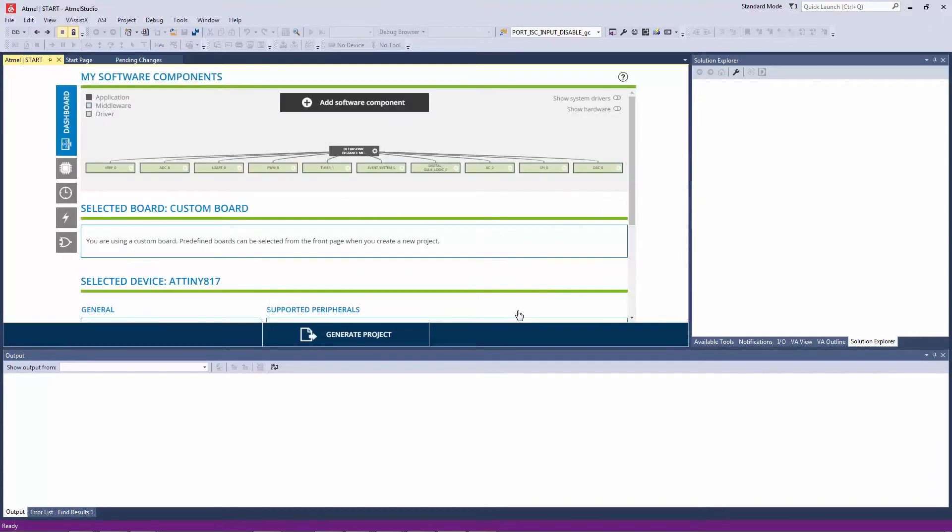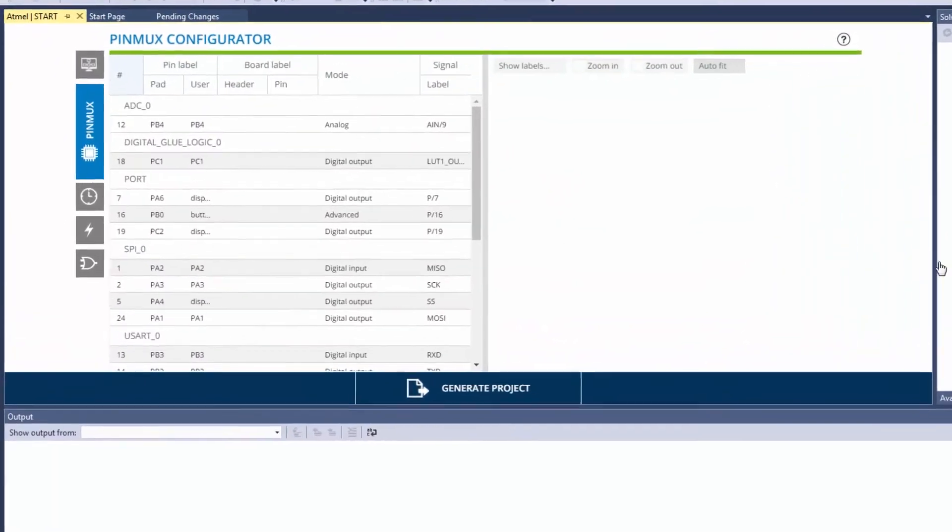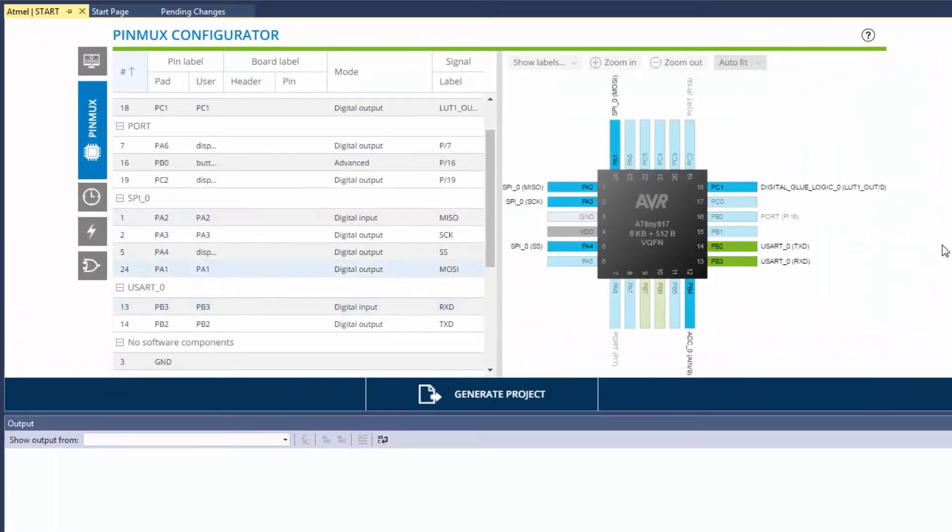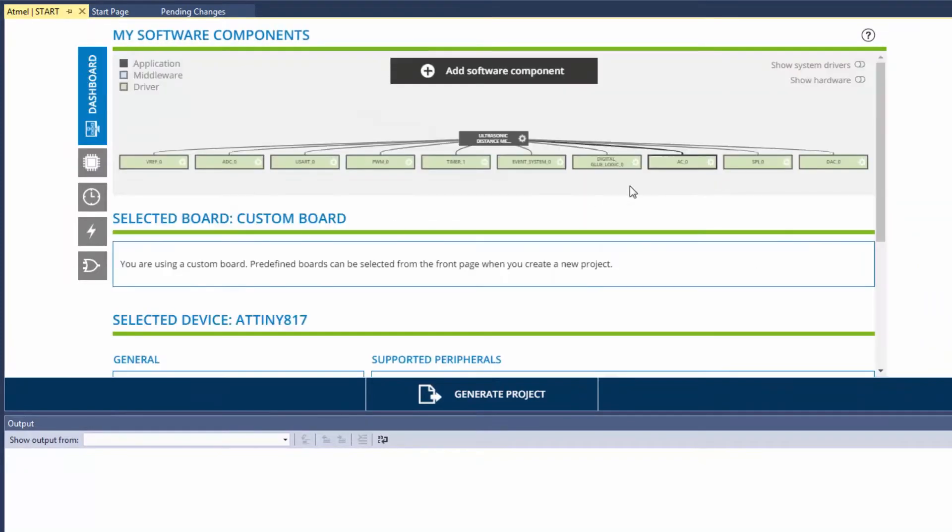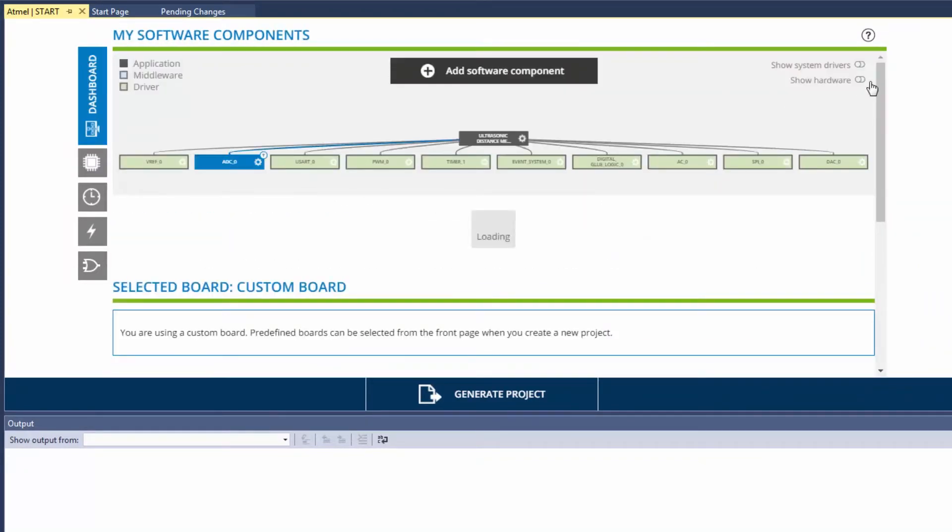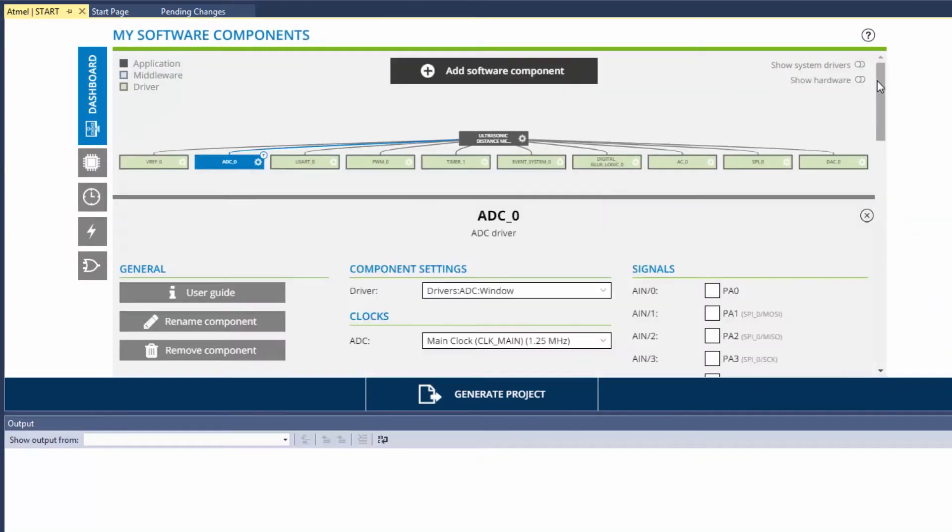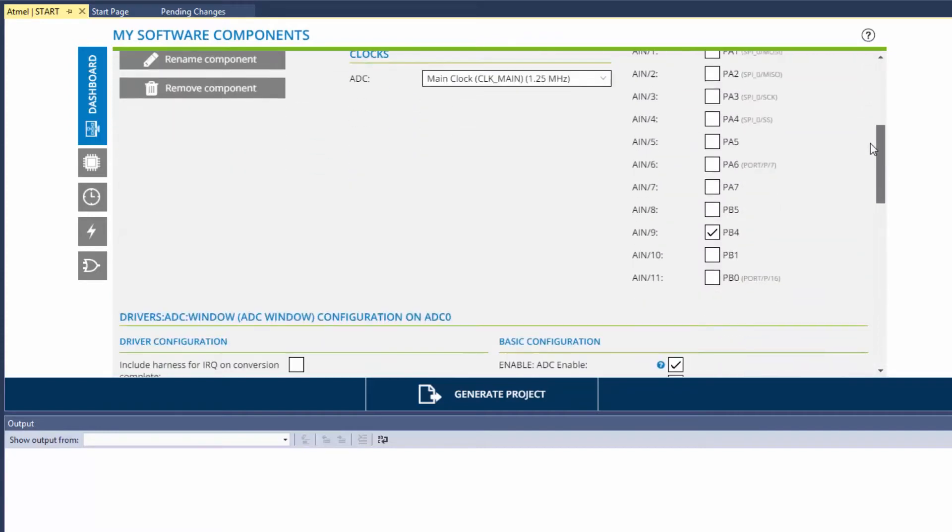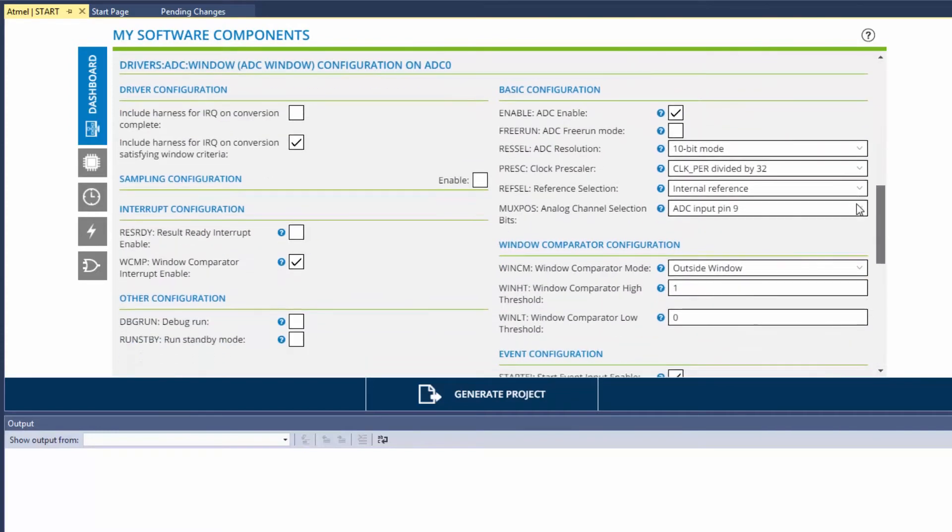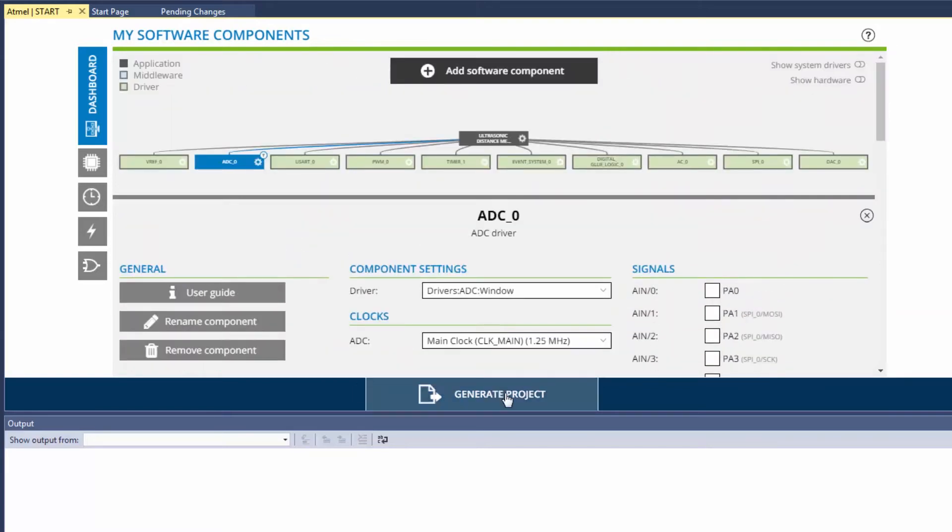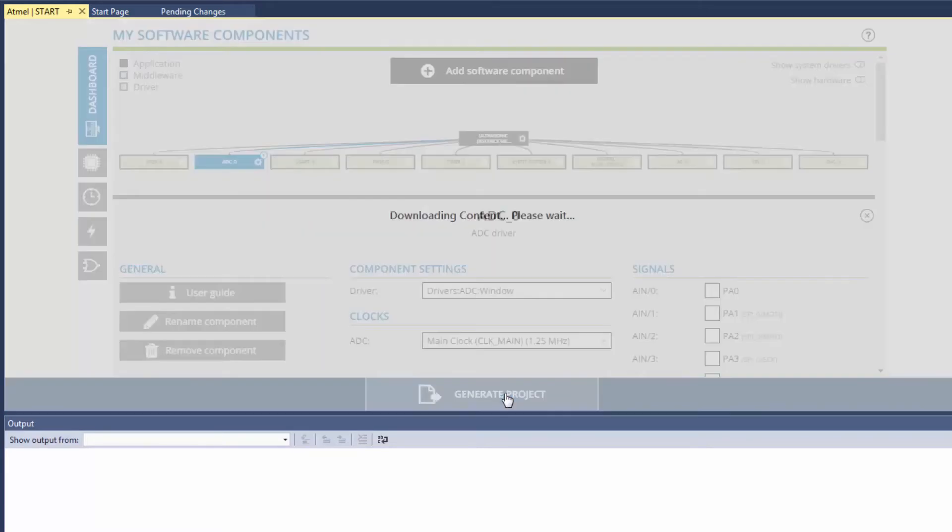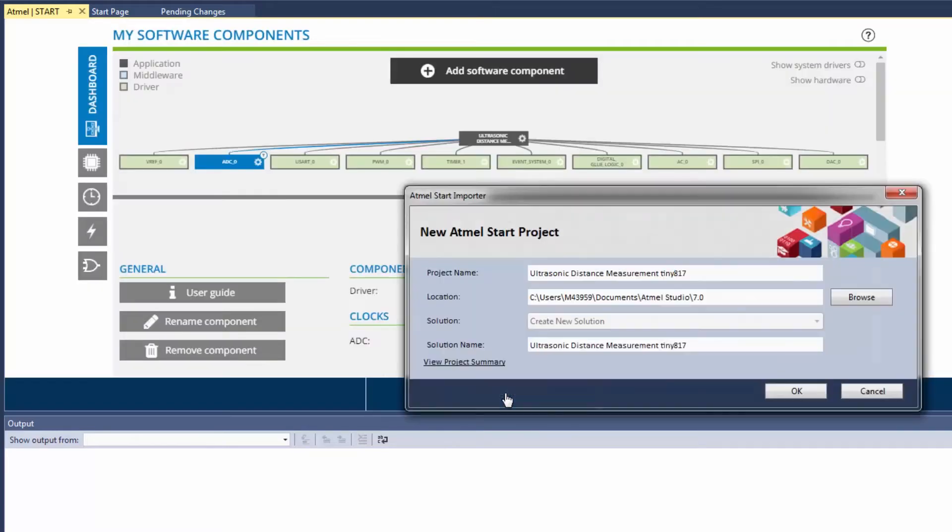So here the project is actually open and I can navigate and understand how it's been configured. For instance I'm going to have a look at the ADC and I can see that it is set up to run in 10-bit mode. So now I can generate the project and at this point it will create the project in Atmel Studio.